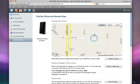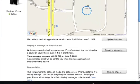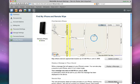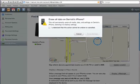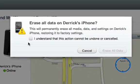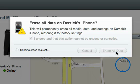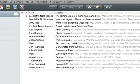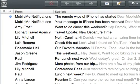If you can't find your iPhone or you think it's been stolen, use Remote Wipe to permanently erase all the information on your iPhone. Simply click Remote Wipe, confirm your decision, and click the Erase All Data button. You'll receive a confirmation email stating the Remote Wipe has begun.